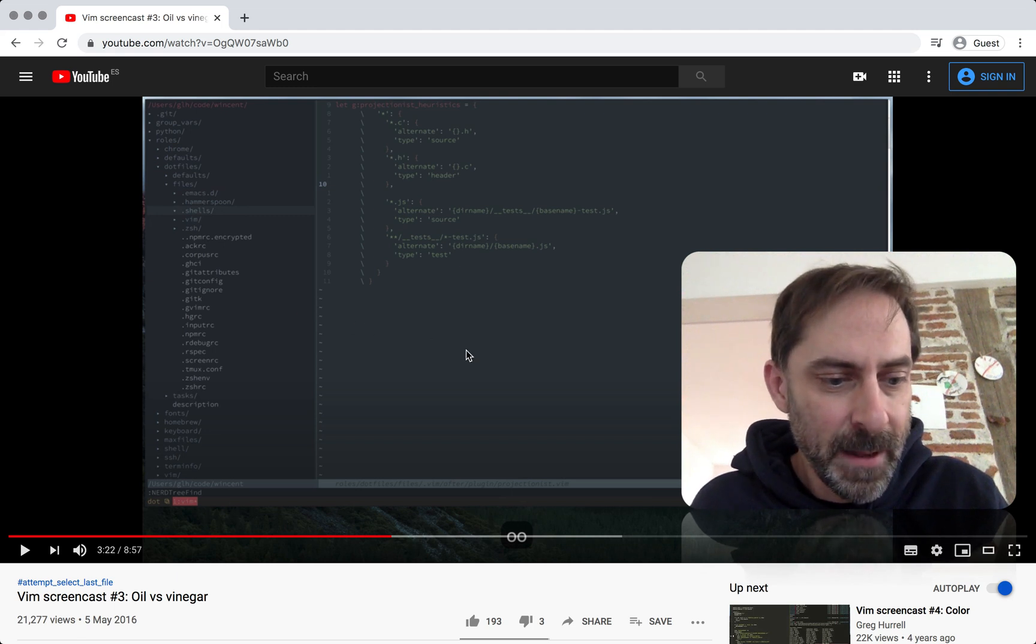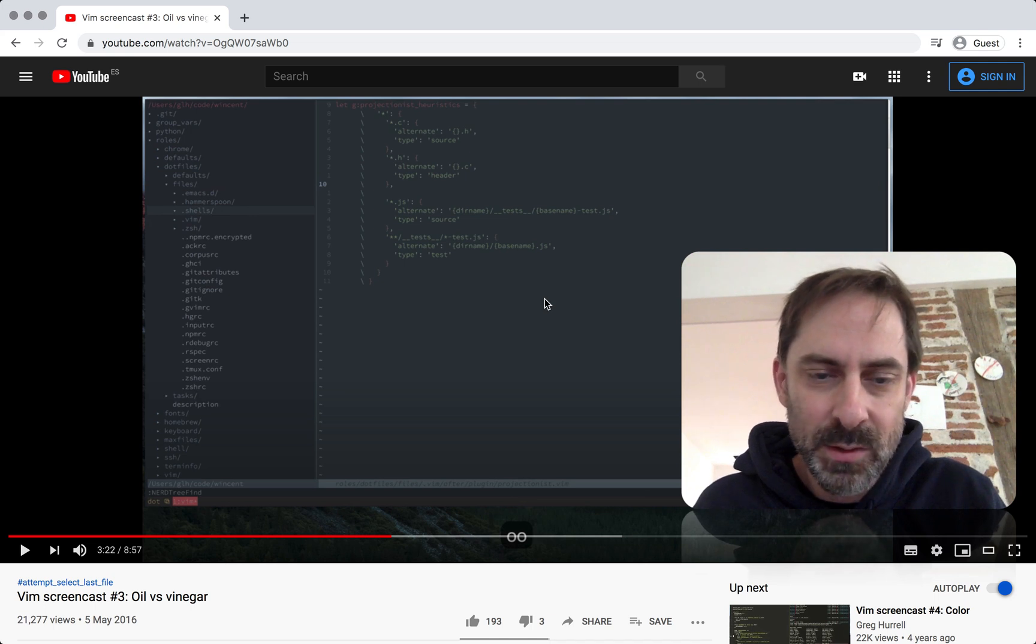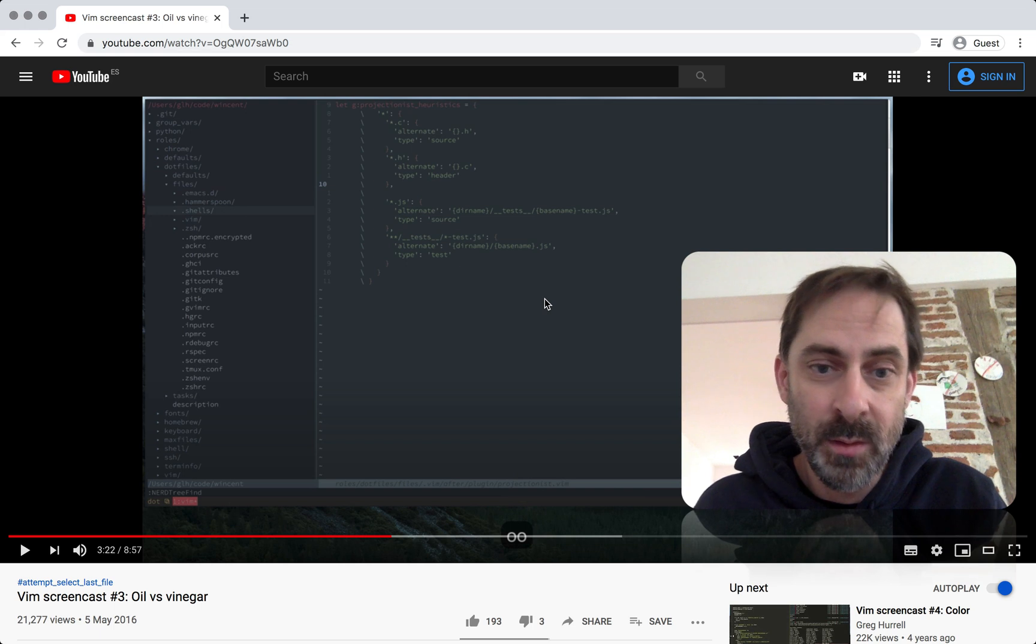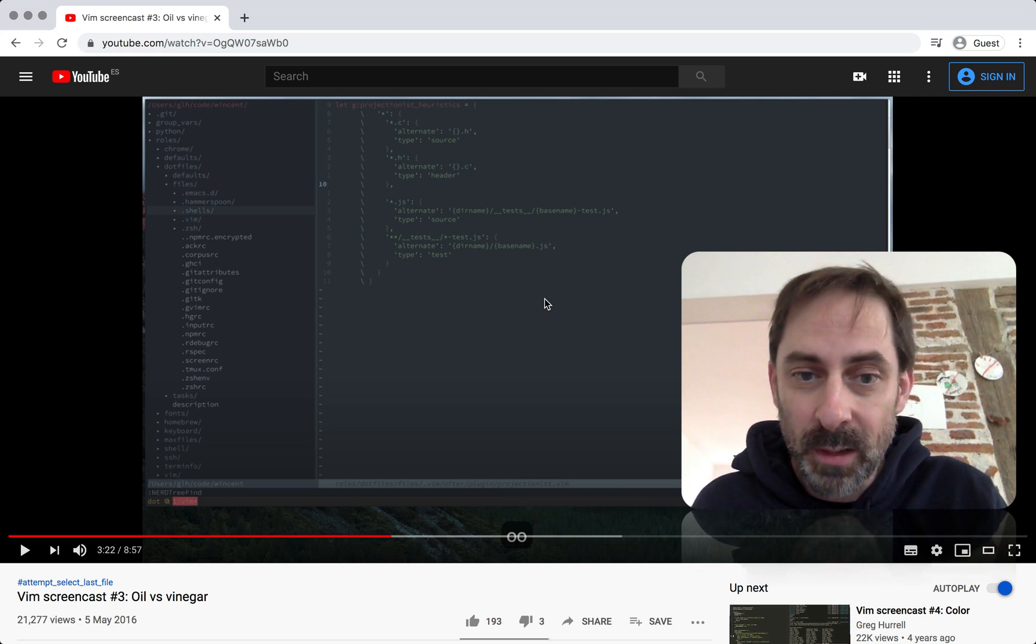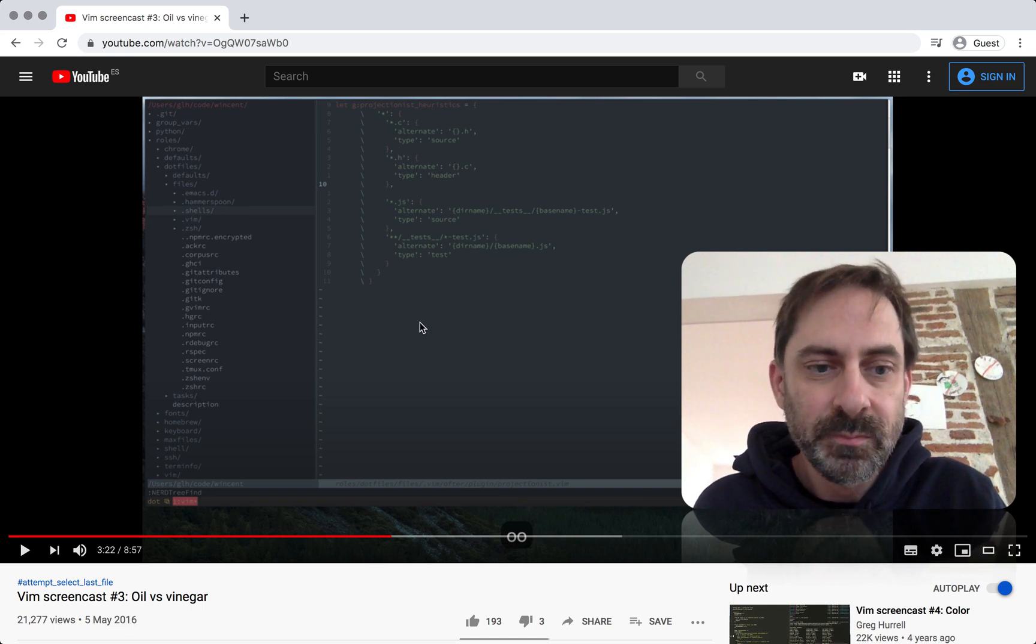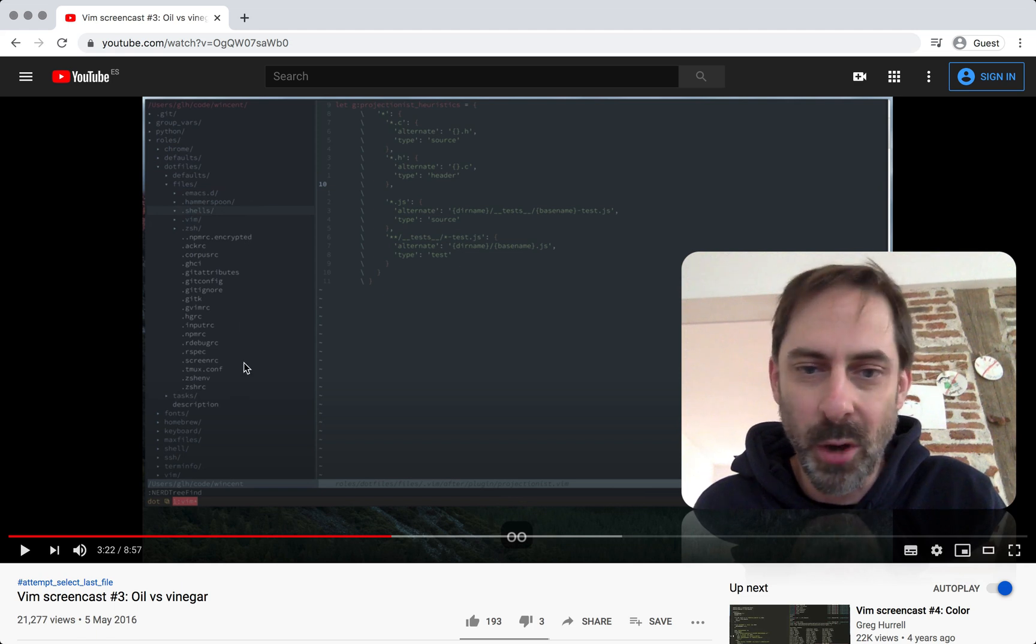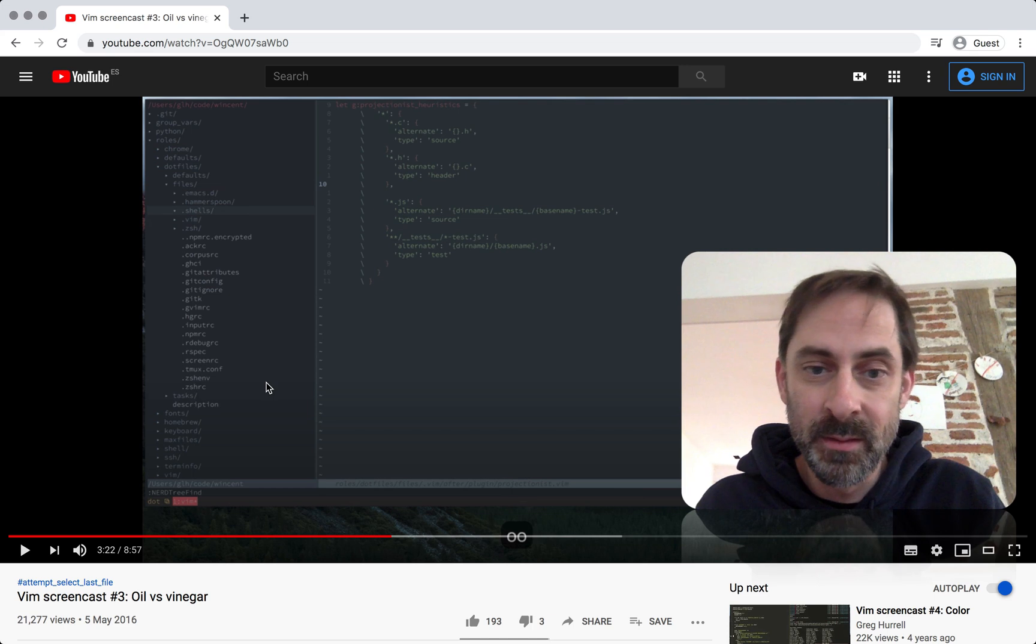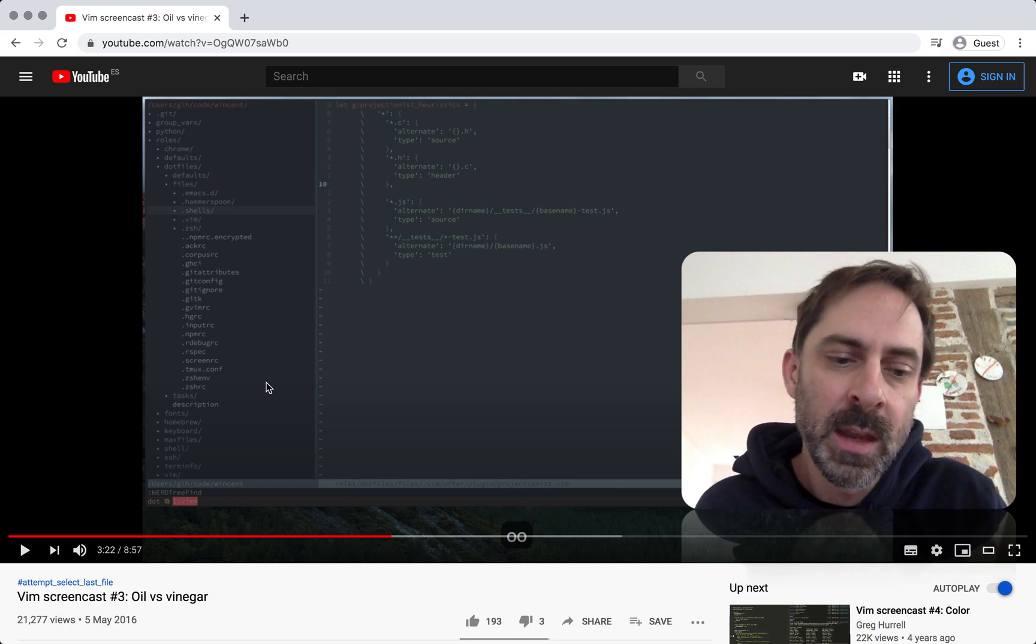So what was this whole oil versus vinegar question about? It was about two competing conceptual models for how to navigate file hierarchies in Vim. The first conceptual model is the one that you would bring to Vim if you come from an editor like TextMate. And you install a plugin like Nerdtree so that you can get this file drawer, a project drawer on the side, which is hierarchical. And it helps you to see what you're working on in a very visual way that's present all the time.